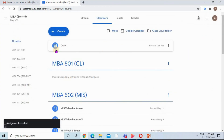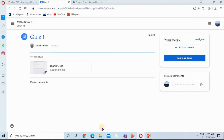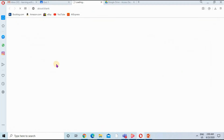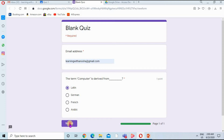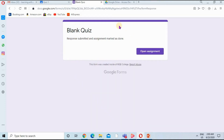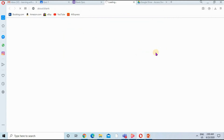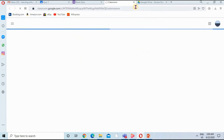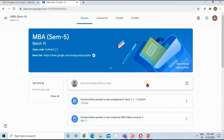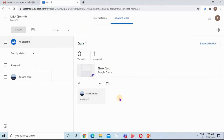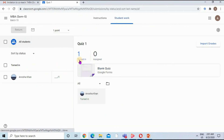Moving to the student interface — the student will open the quiz, attempt it, give the correct answer, and submit. The student can click Open Assignment. In the interface there is a Turned In message indicating the quiz is submitted and cannot be submitted again.